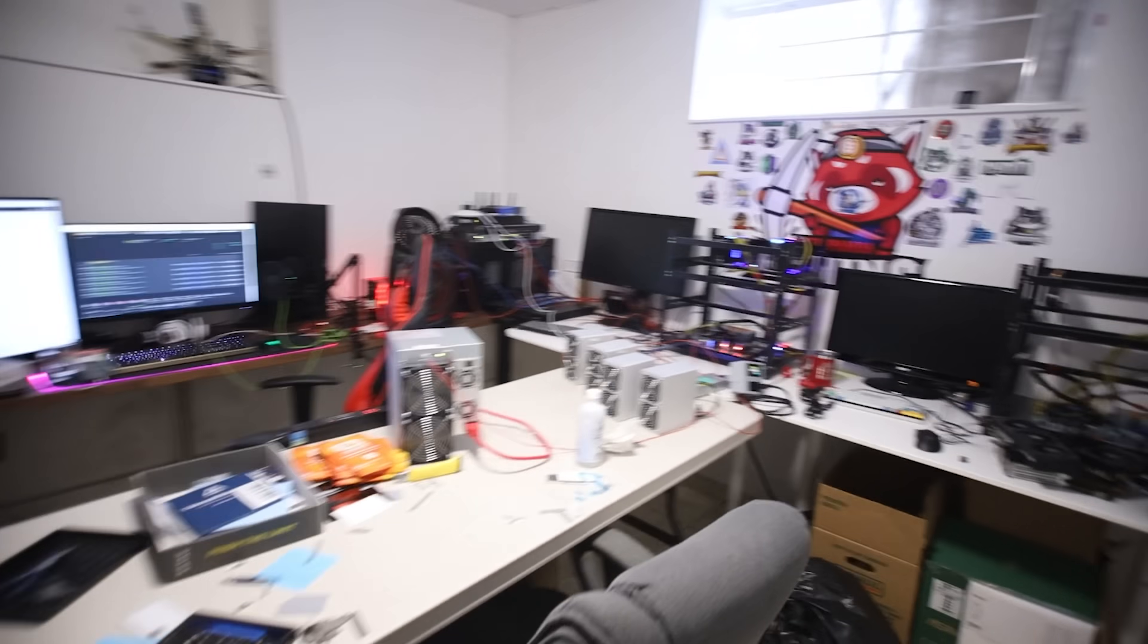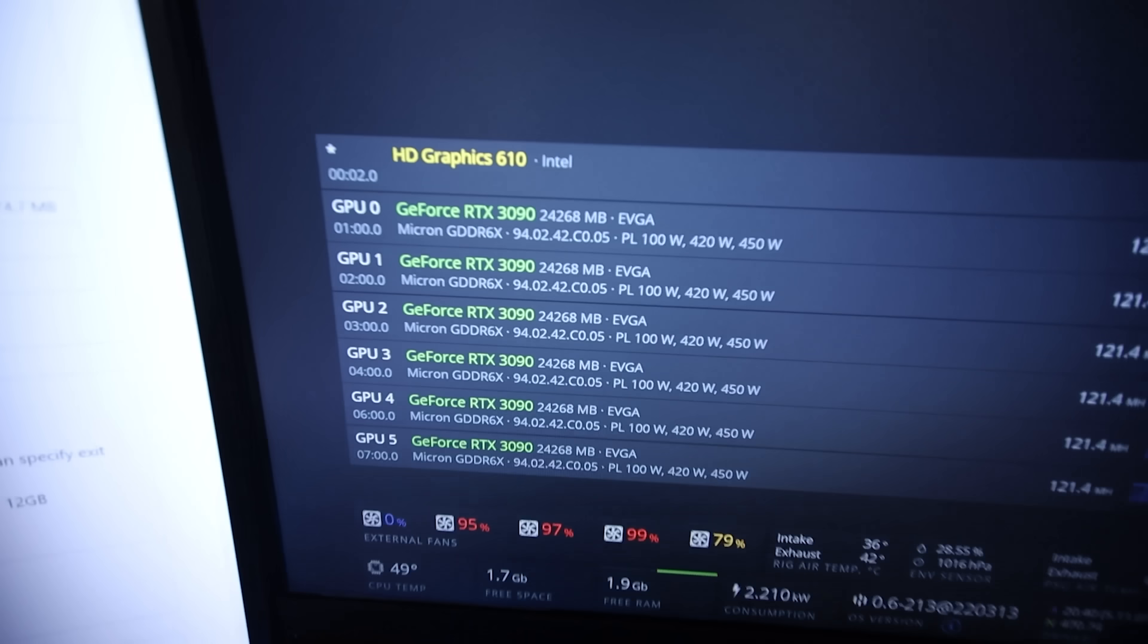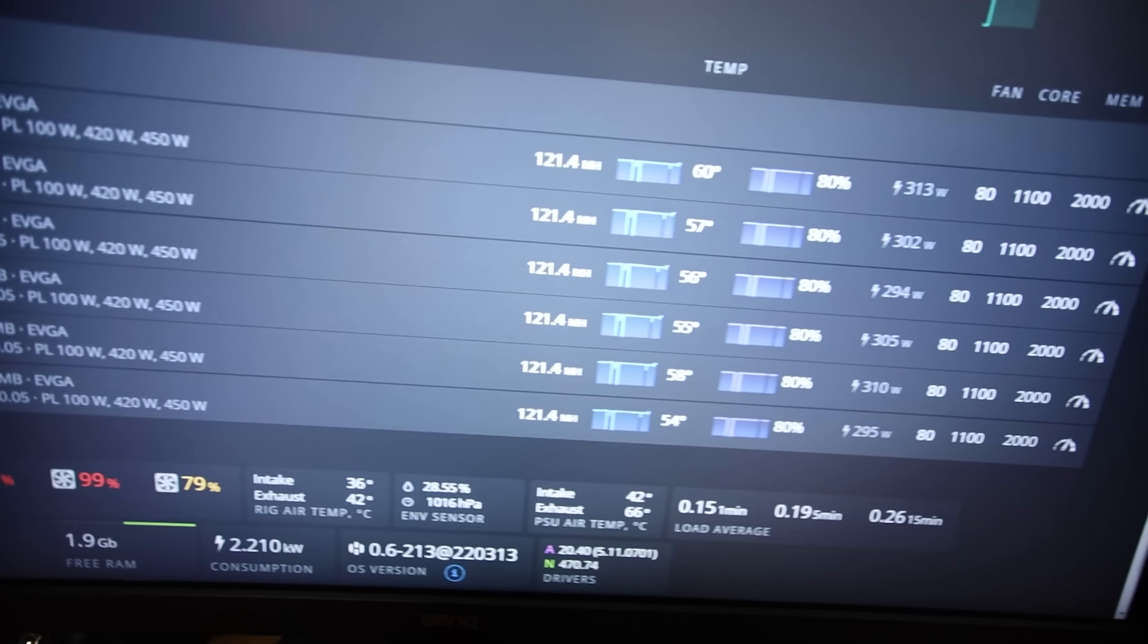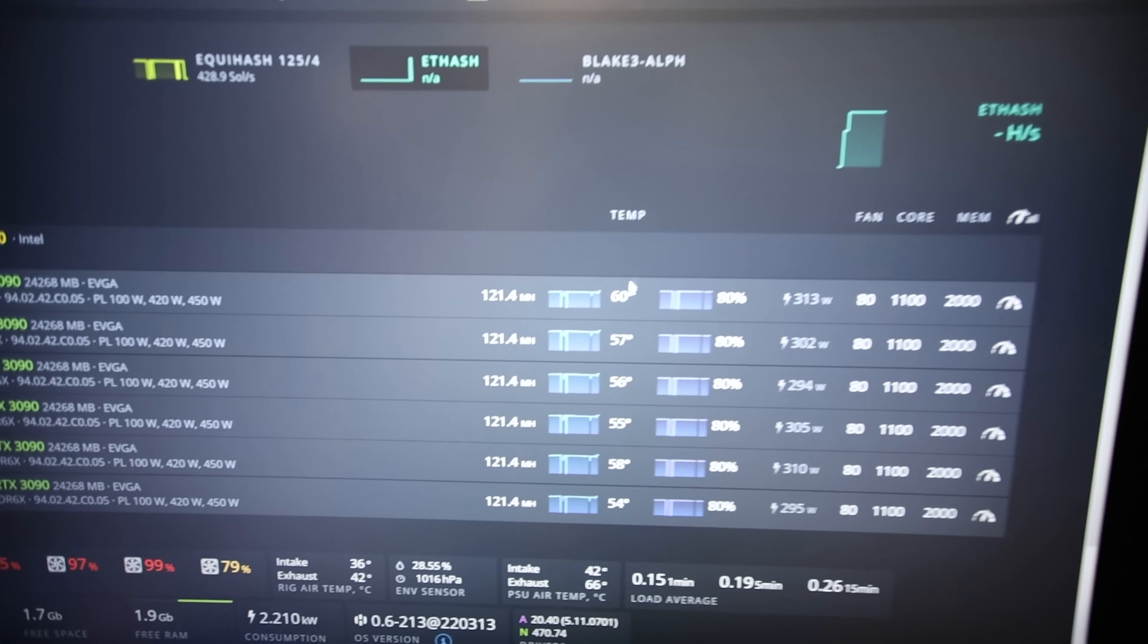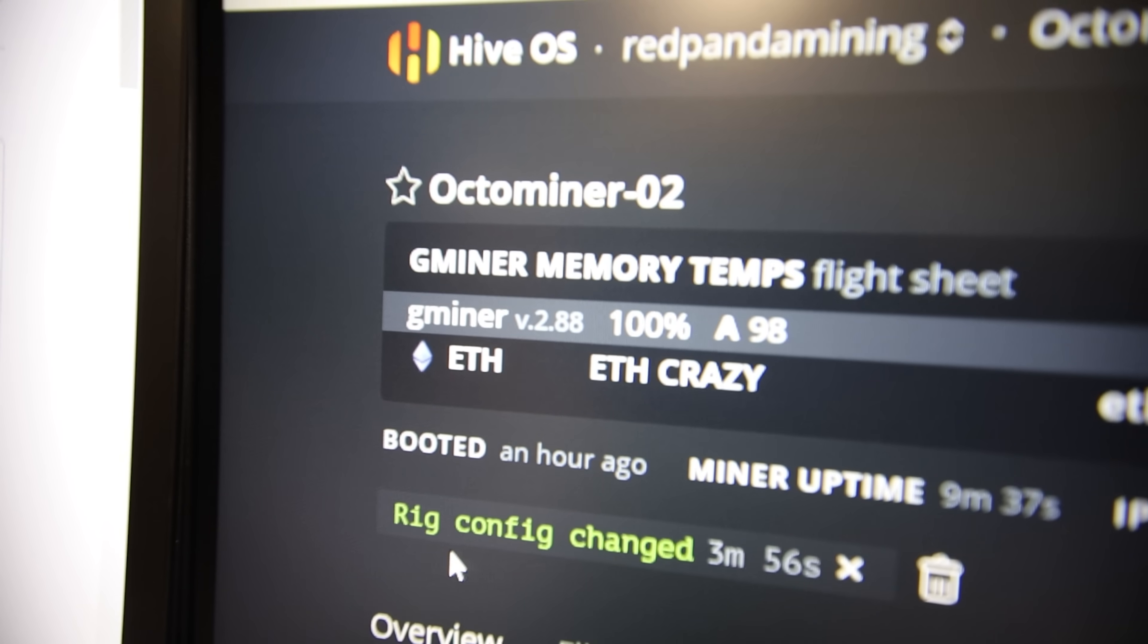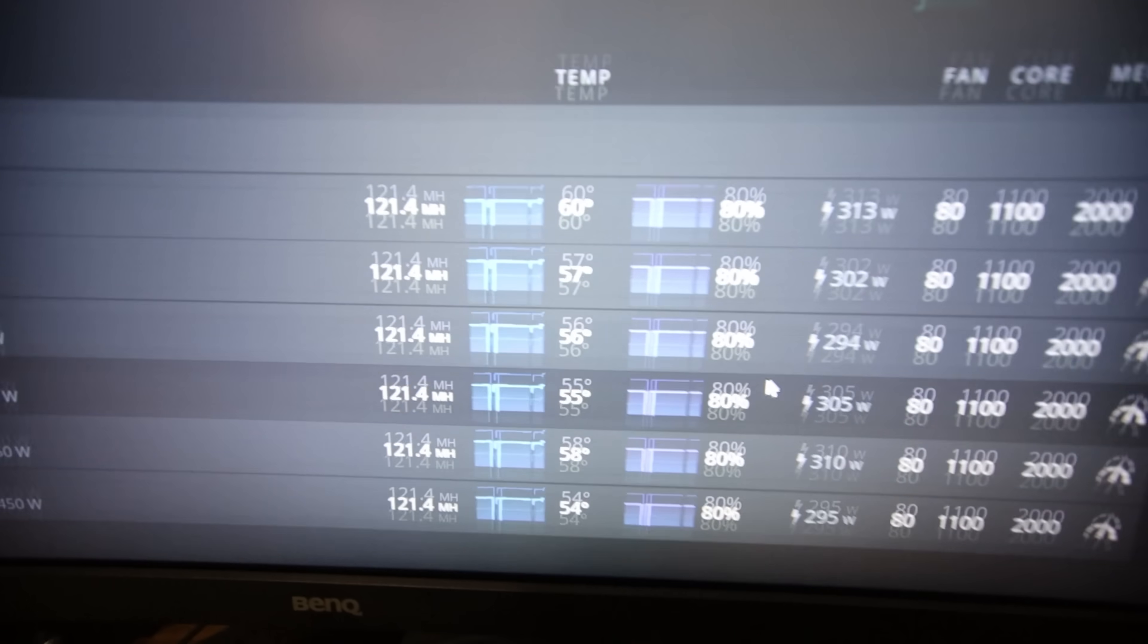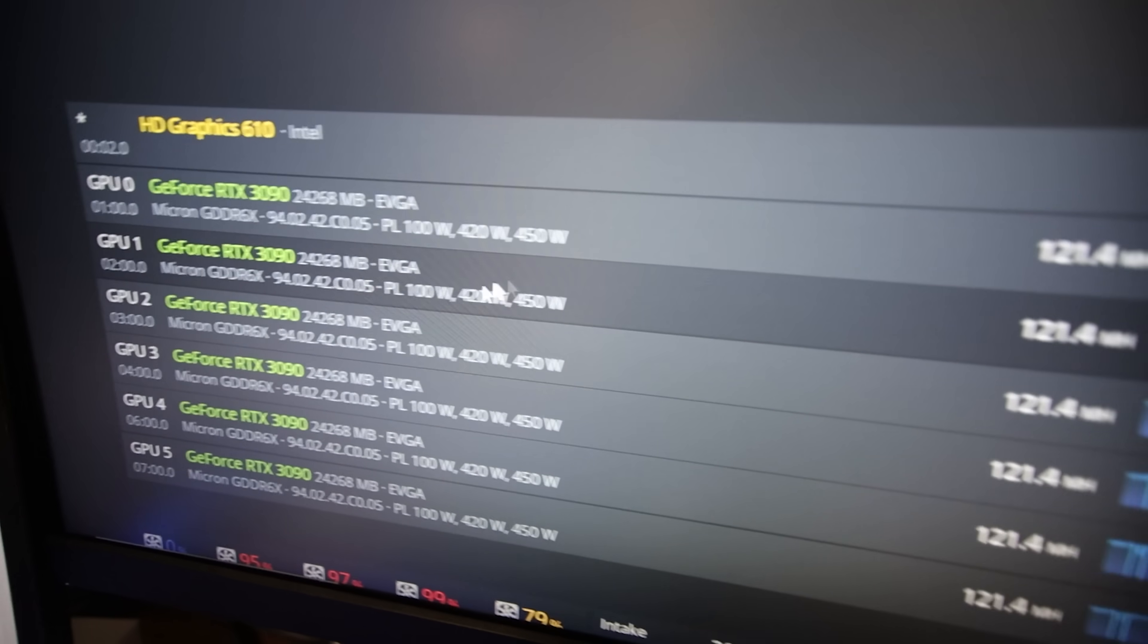I already have all of those rigs I just mentioned on GMiner in Hive OS, so let's go take a look at the mem temps now. Let's take a look at the first rig I got up here. So this is my RTX 3090 rig and let me just give it a little refresh here. Here we go, it's in GMiner. Just to verify with you guys I'm in GMiner version 2.88.